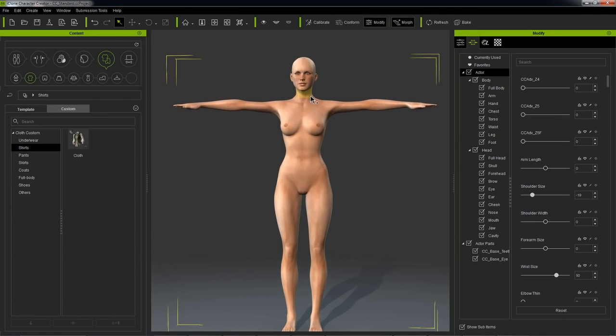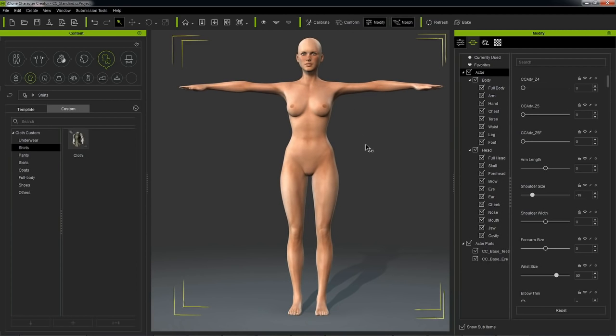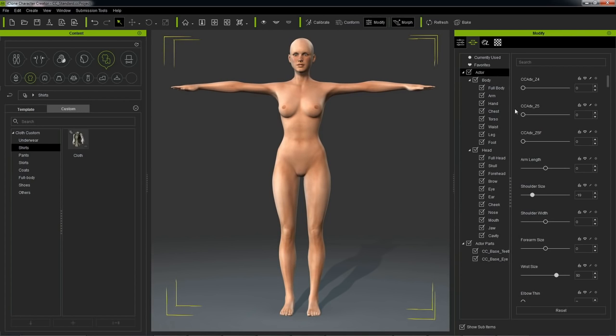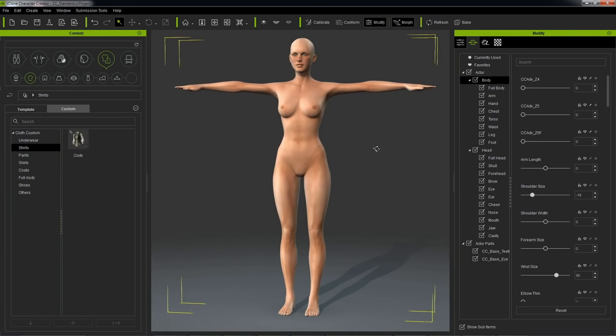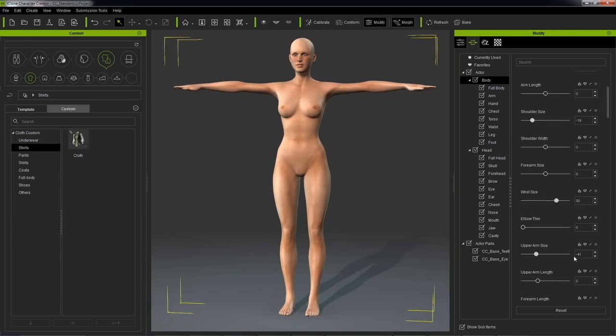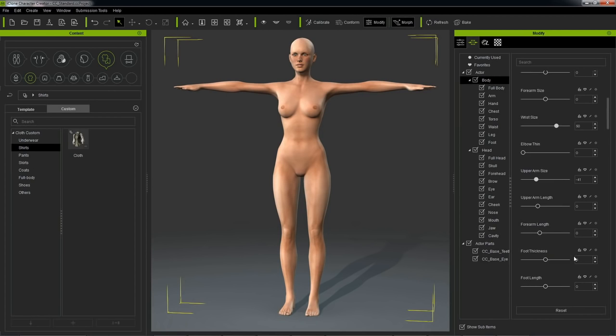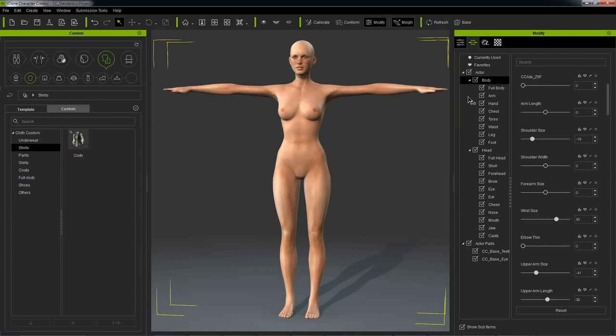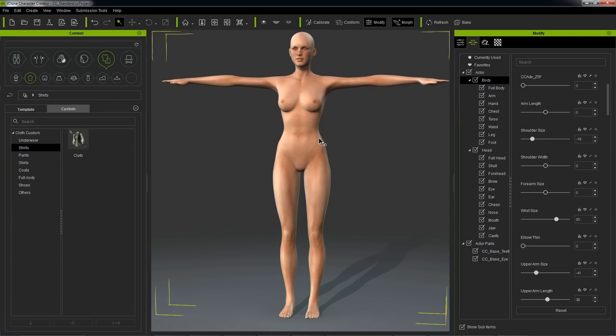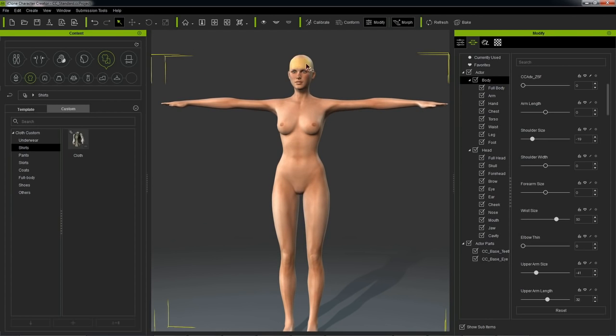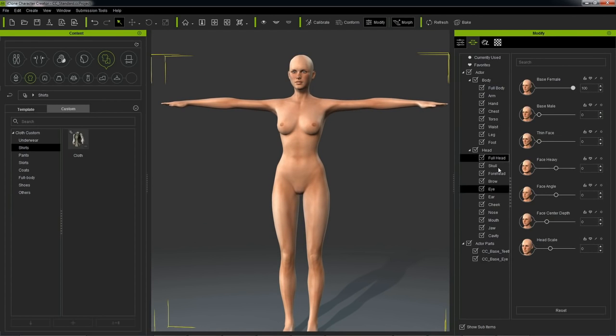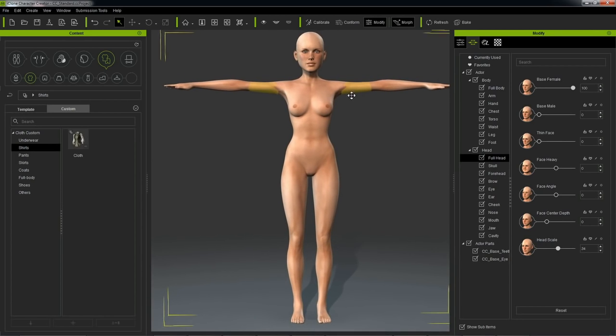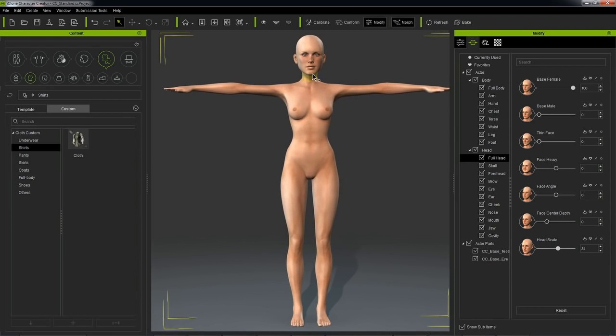So one thing that you have to keep in mind when you're working with characters that are intended to be edited in external programs, and in our case it's going to be ZBrush, you don't want to do your proportion edits outside of Character Creator. So if you're going to give her longer arms, longer legs like this, and a bigger head like that, you want to do all of these things inside Character Creator, or it could break the rig.